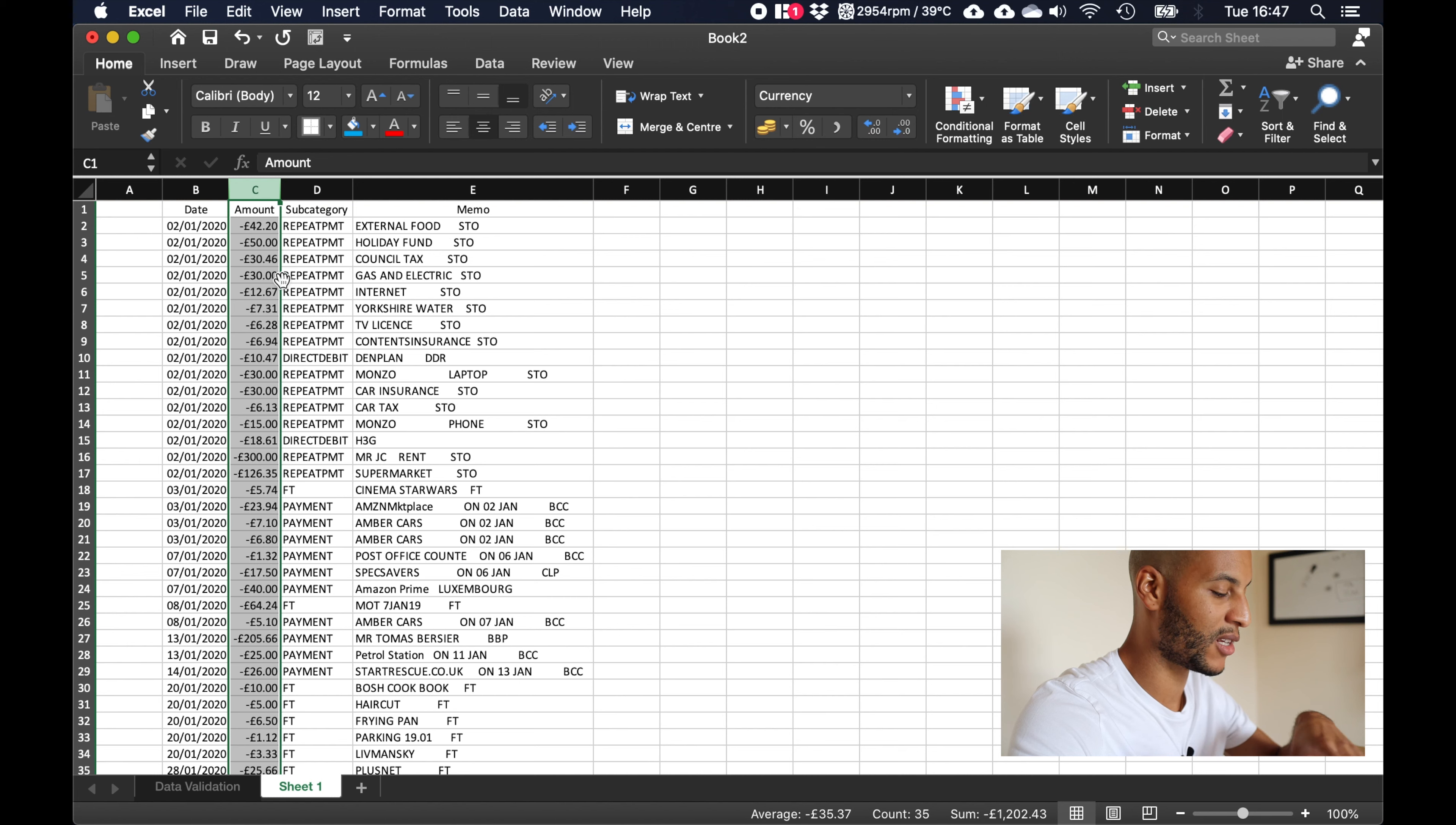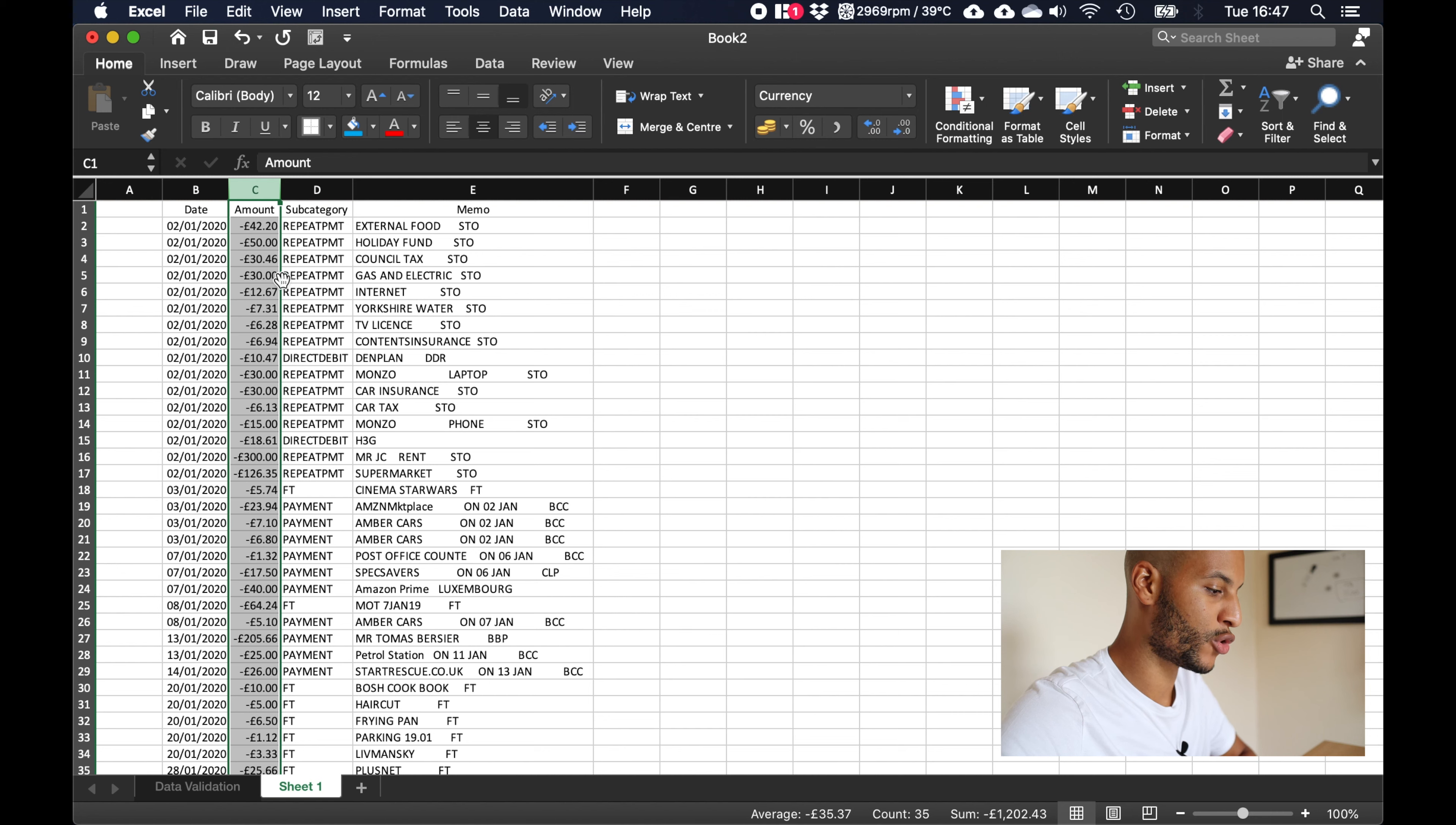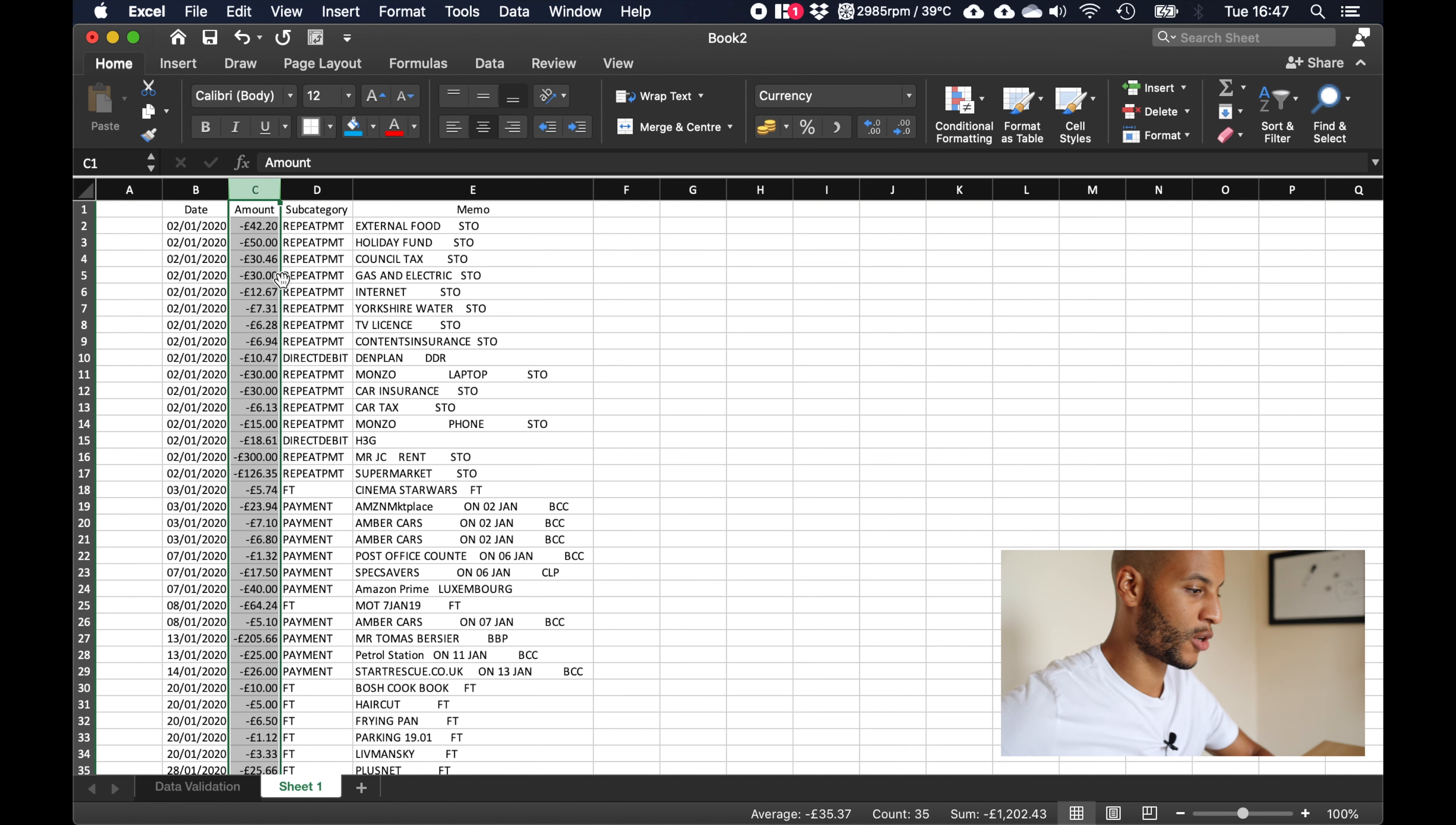So always remember to change it to 50 pounds and make sure it's minus 50 pounds, because otherwise what will happen is when it comes to summing up how much you spent for the month, if you've got all your figures in negatives but then you've edited a figure and left it as a positive, it's going to throw out your final results. So that's one thing to remember there.